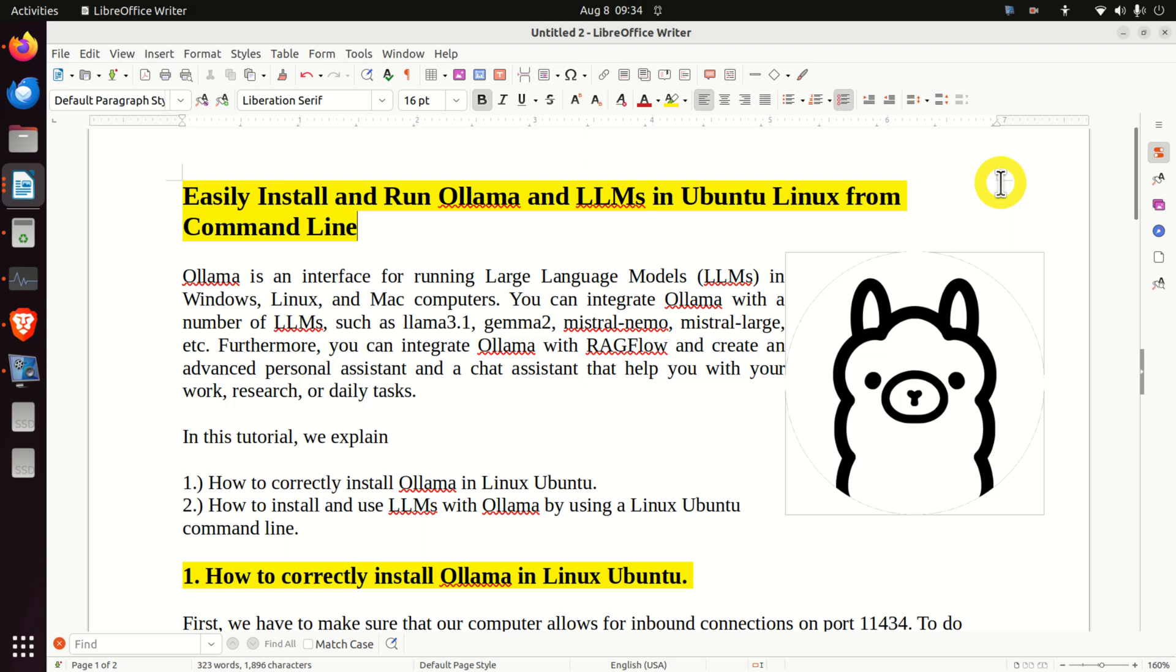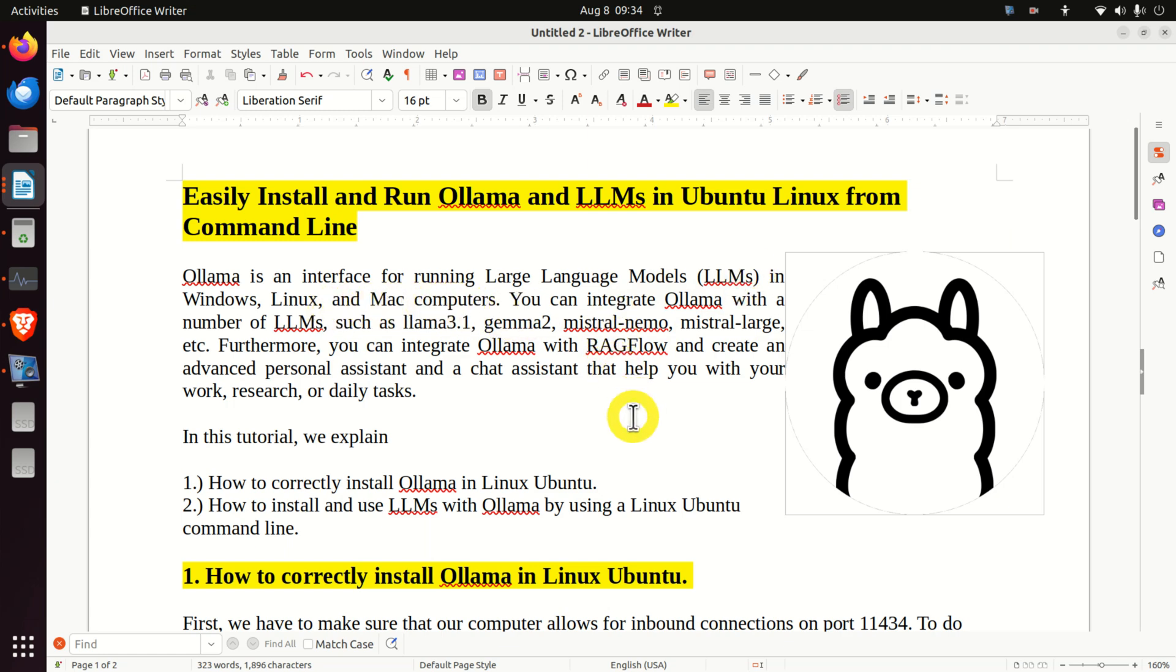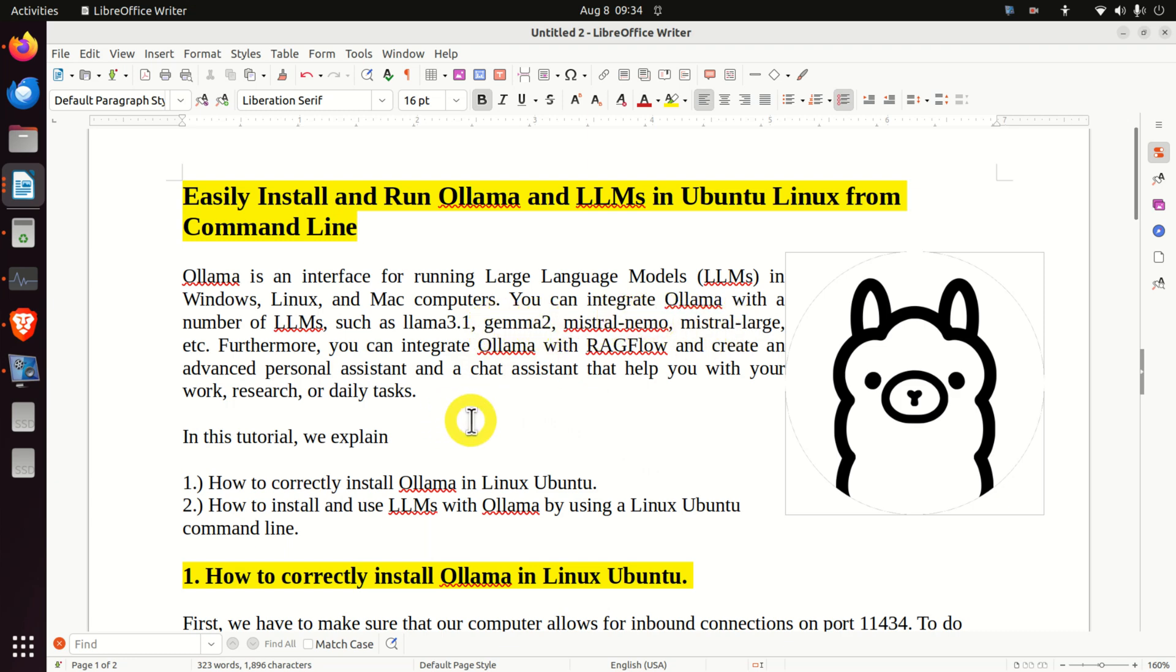So let's immediately start. For those of you who are not familiar with Ollama and large language models, Ollama is an interface for running large language models, or LLMs, in Windows, Linux, and Mac computers. You can integrate Ollama with a number of LLMs, such as Llama 3.1, Gemma 2, Mistral Nemo, Mistral Large, etc.